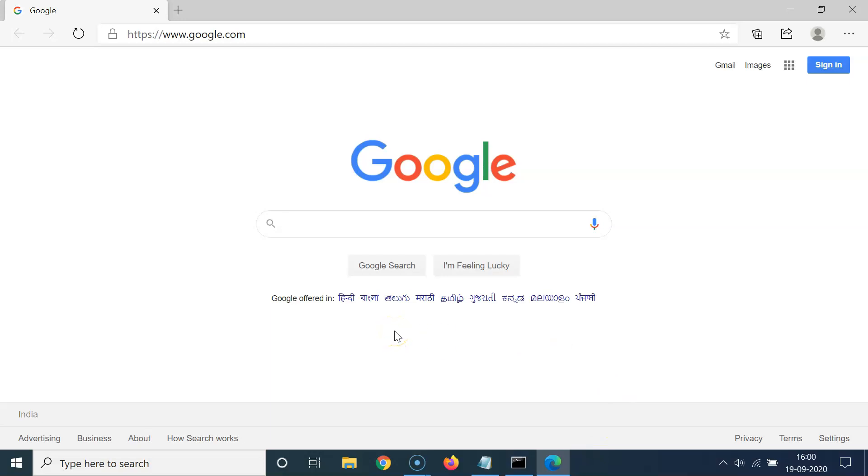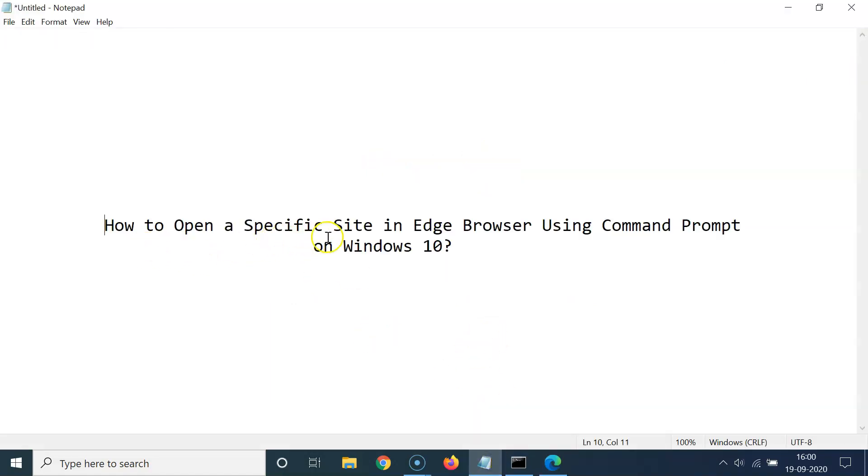Okay, so that's it guys. In this way you can easily open a specific site in Edge browser using command prompt on Windows 10. So thanks for watching. If you like my videos, please support this channel by subscribing to it. Thanks, bye bye.